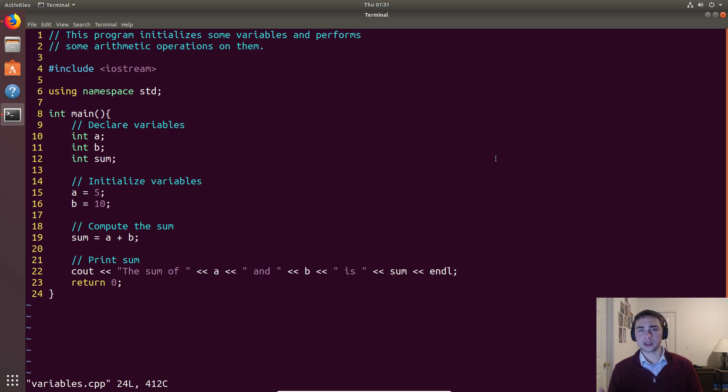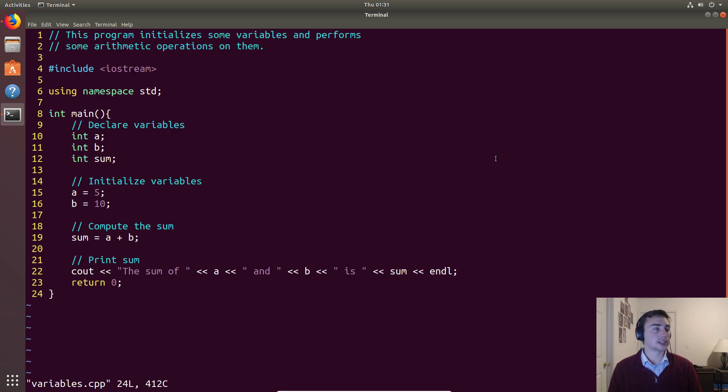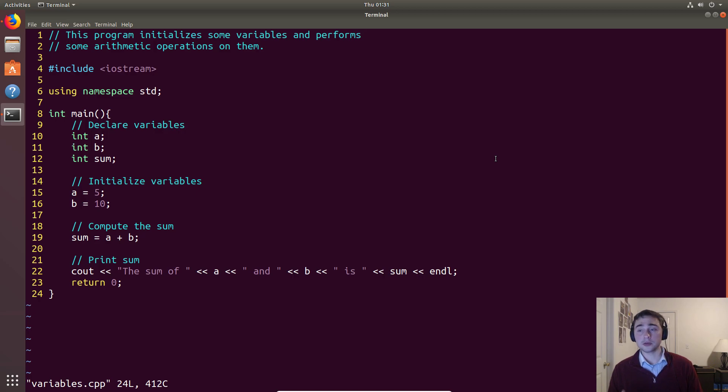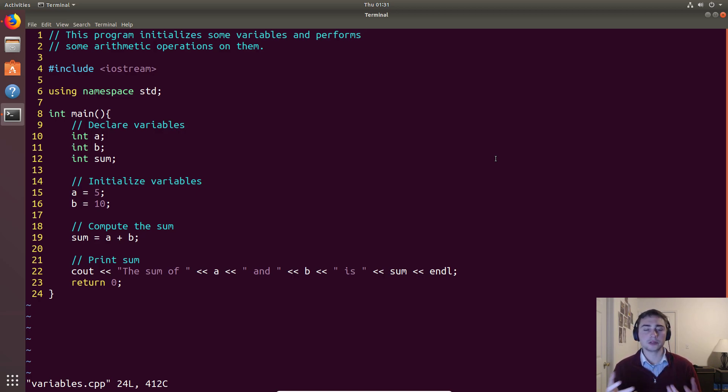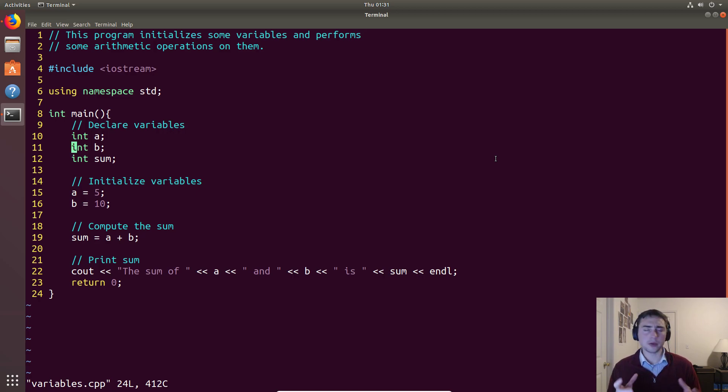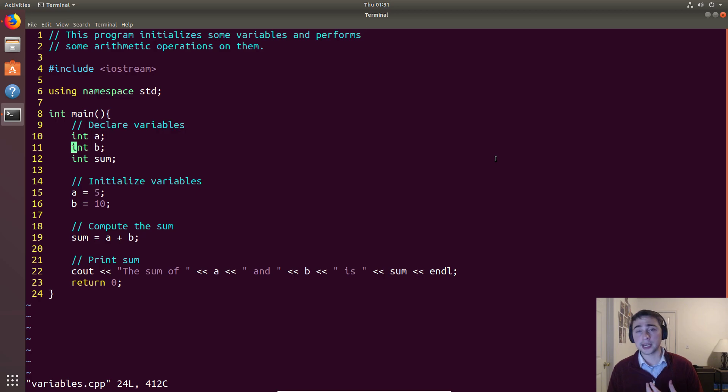Variables allow us to actually store things in our program, and we give them names. Variables really have two steps when we first get them: declaration and initialization.